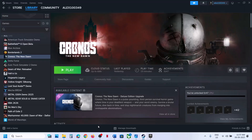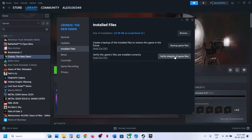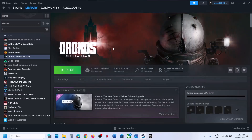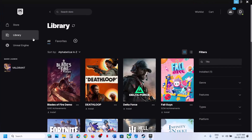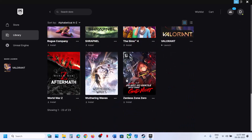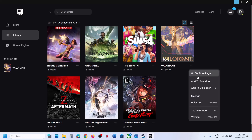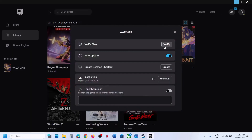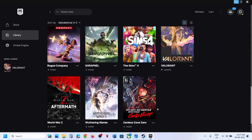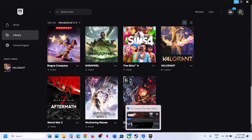The next step is to verify the game files. Steam users: right-click on the game, select Properties, go to the Installed Files tab, and click 'Verify Integrity of Game Files.' Once verification is 100% complete, launch the game. Epic Games Launcher users: go to Library, click the three dots on the Chronos game icon, go to Manage, and click Verify. Then launch the game.